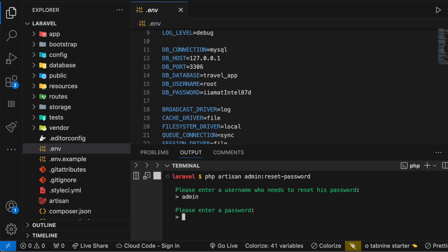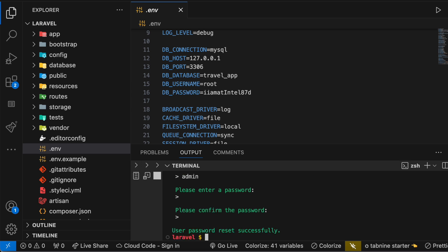And then it's going to ask me to reset my password, the new password. So I'm going to enter it and it's asking me to confirm it. So I'm going to confirm it and then that's it, done.